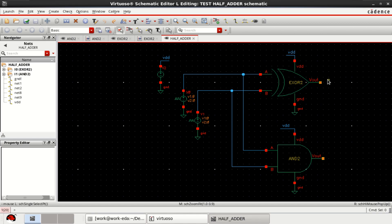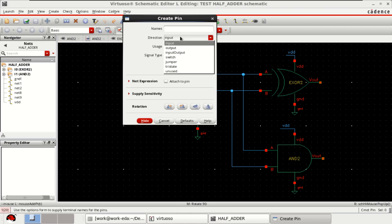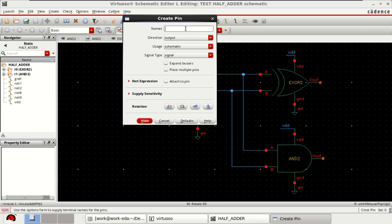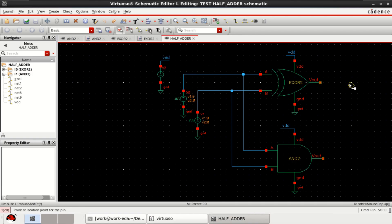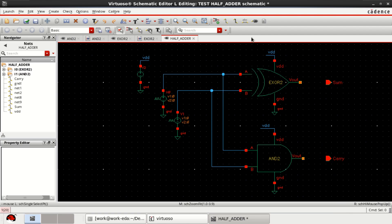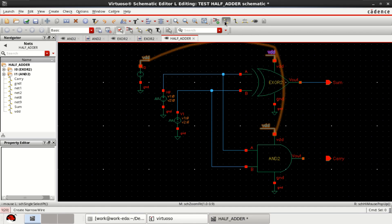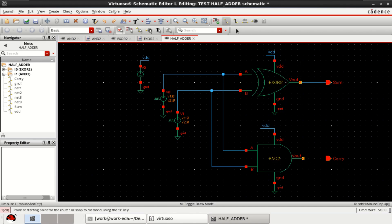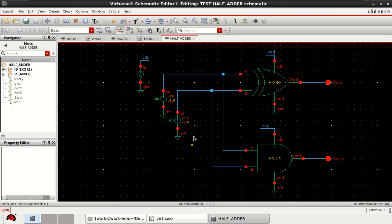Provide the output pins. Change the direction to output and call that as sum. The second one is carry. Connect the output pins accordingly. Check and save the design — the design is completed.